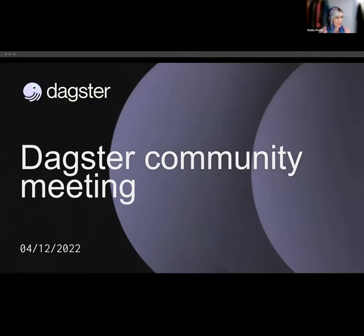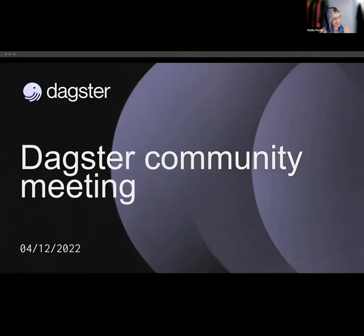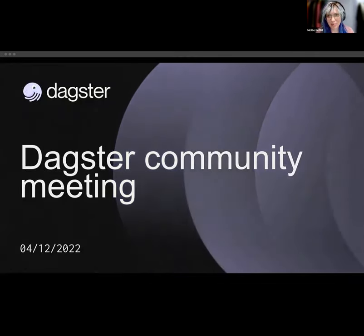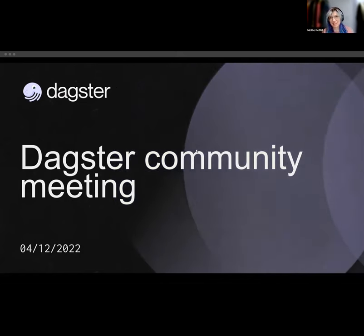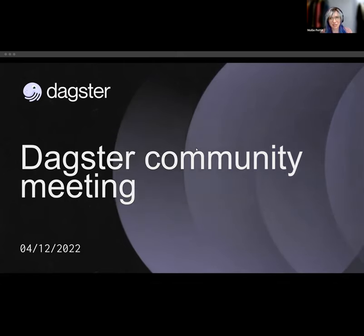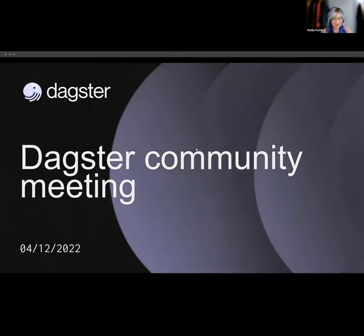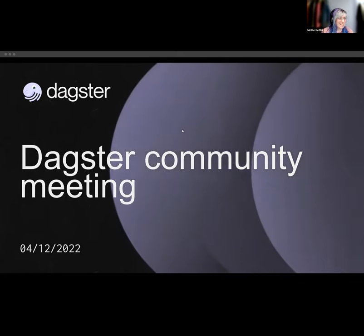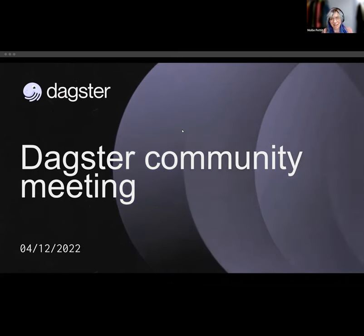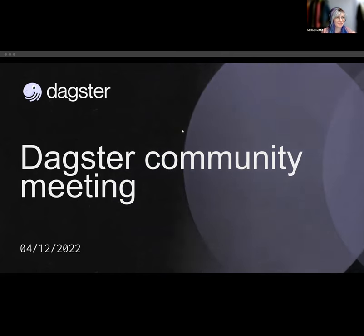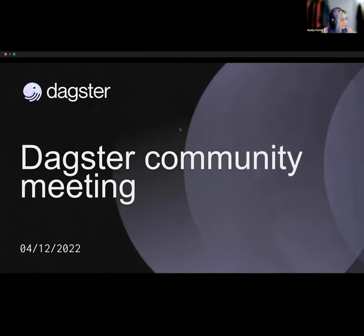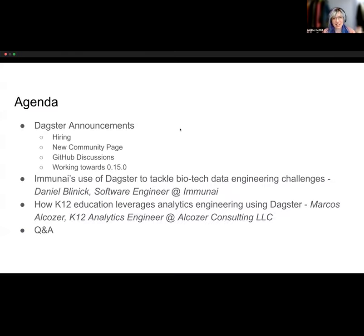I'm going to get going — we've given people a couple minutes to arrive. Hey everyone, I am Molly, I'm the developer relations manager at Elementl, and I'm going to kick off the February 12, 2022 Dagster Community meeting. So here's the agenda today: we're going to start out with a few announcements.